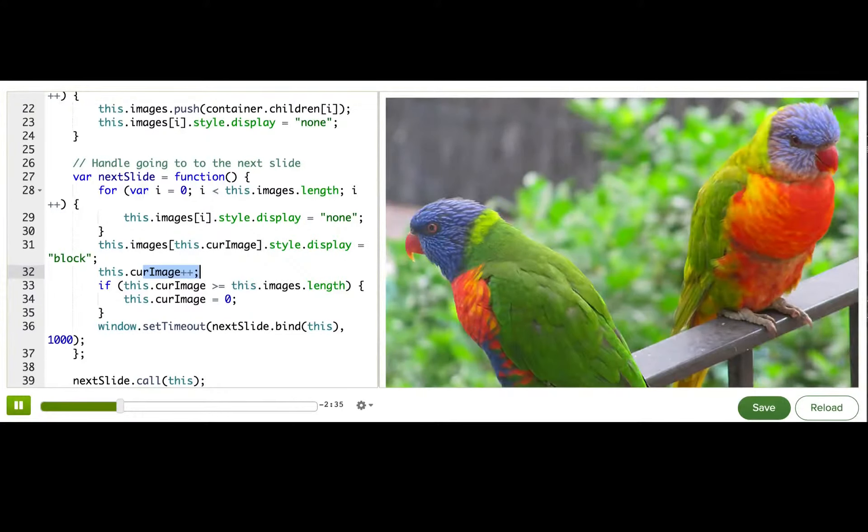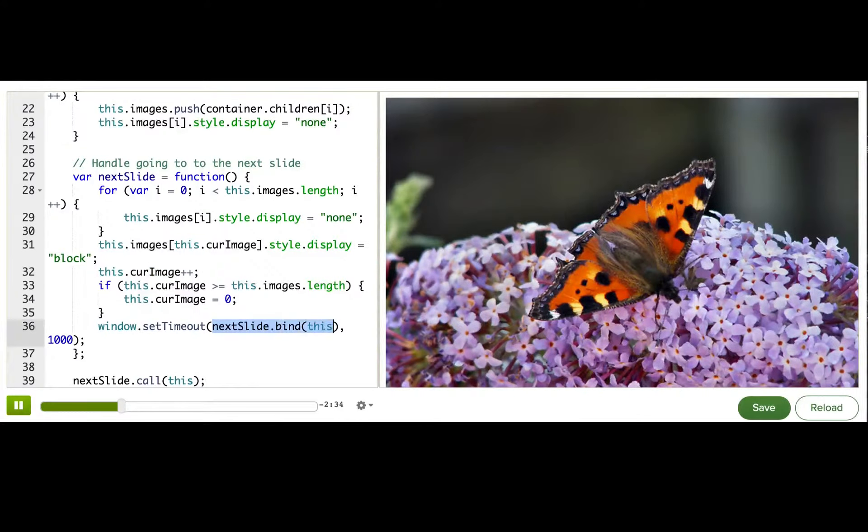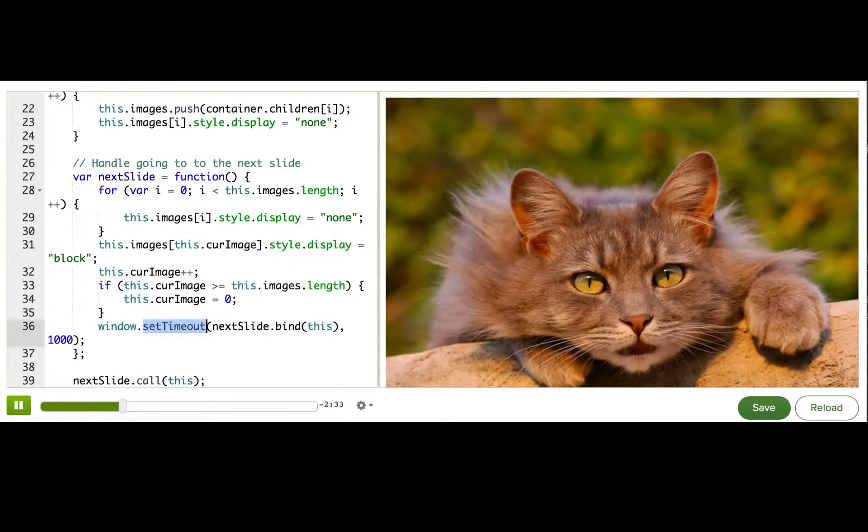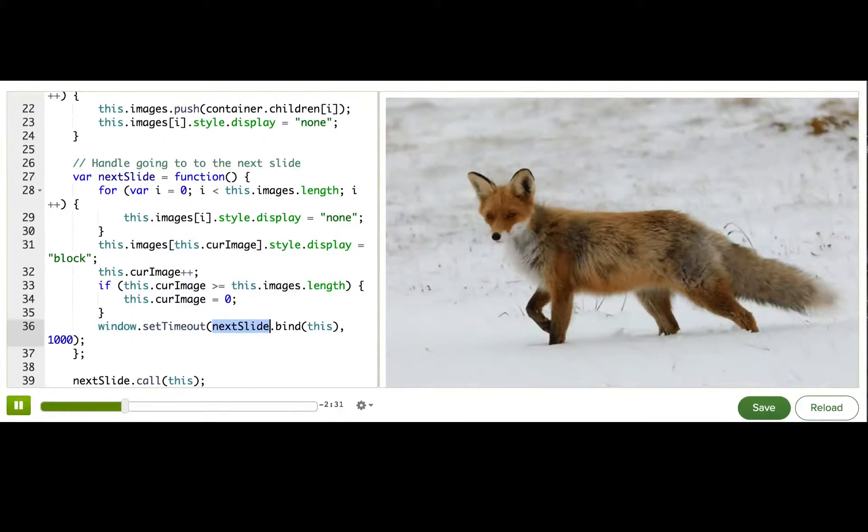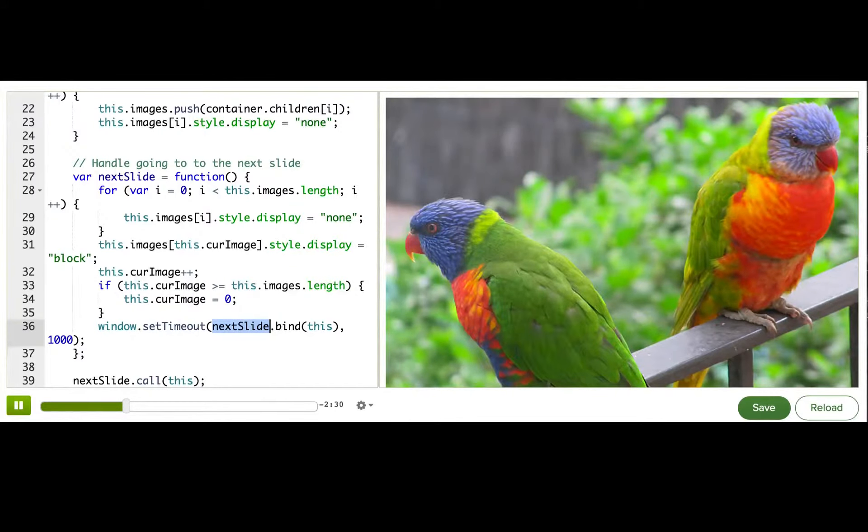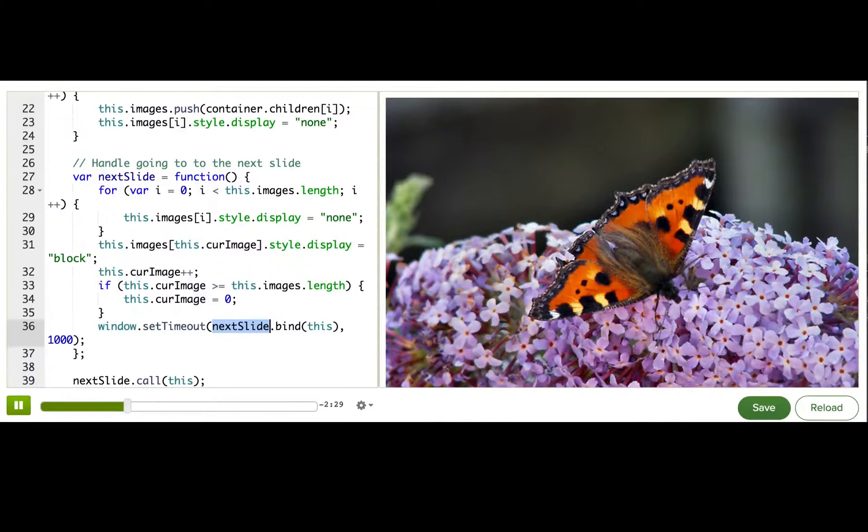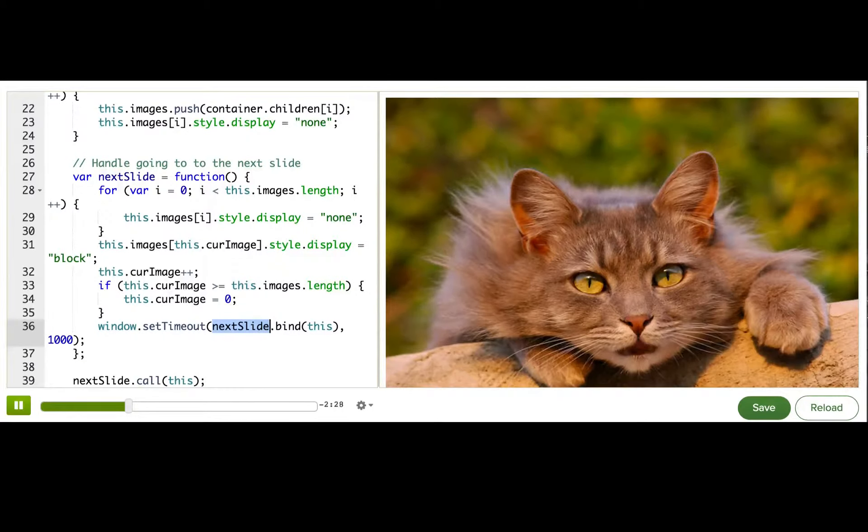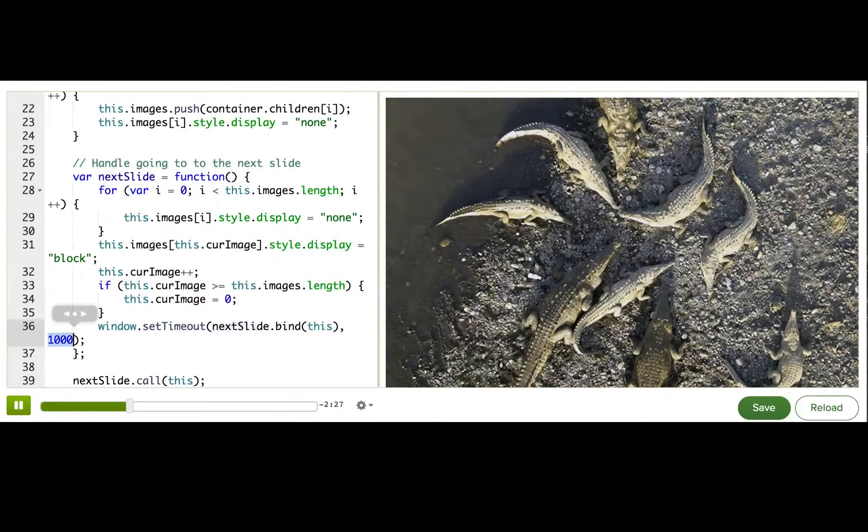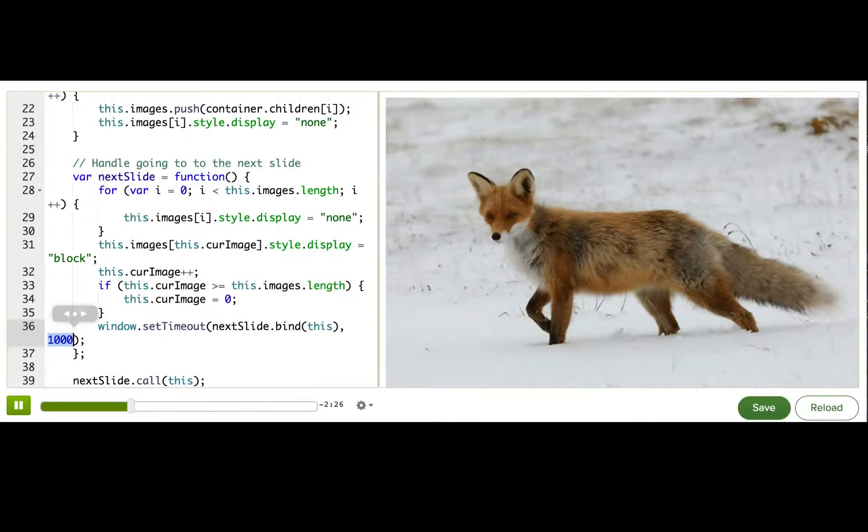And then at the end, it uses window.setTimeout to call next slide again, and this way it does it after a thousand milliseconds.